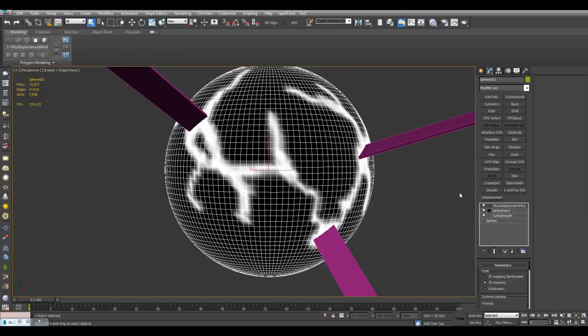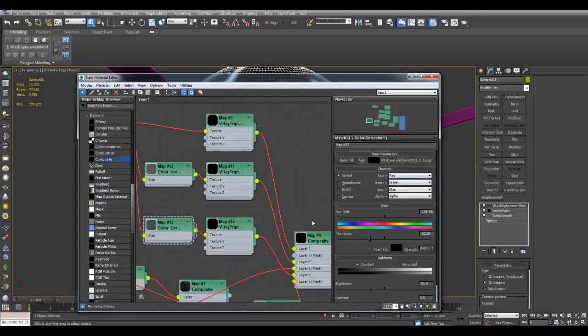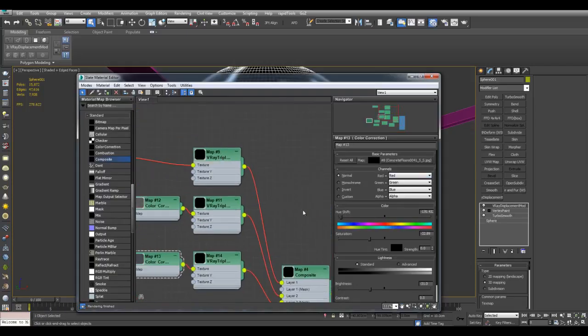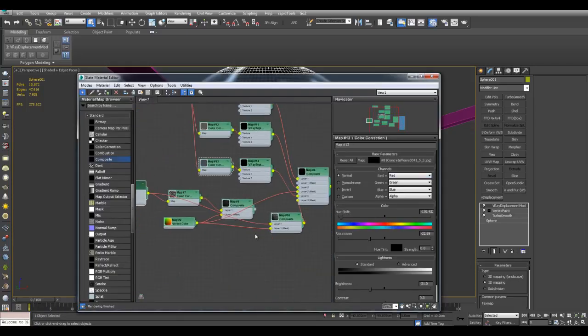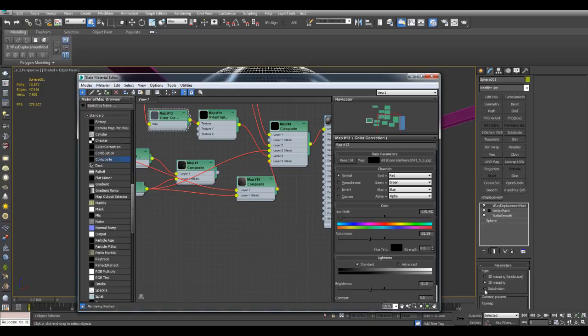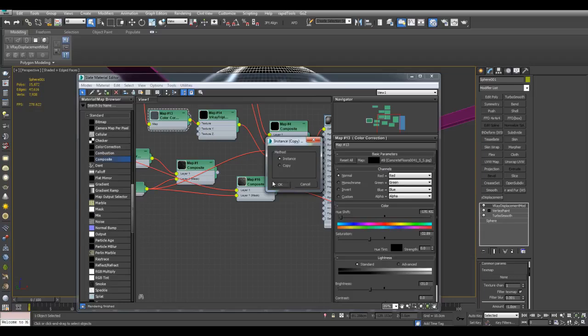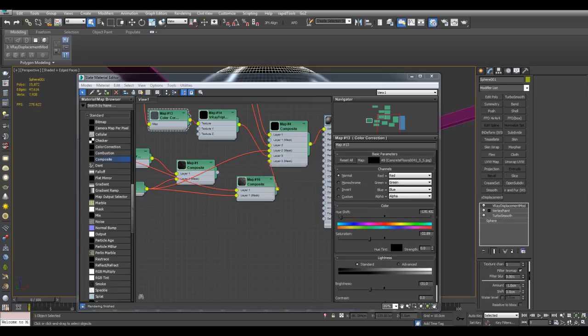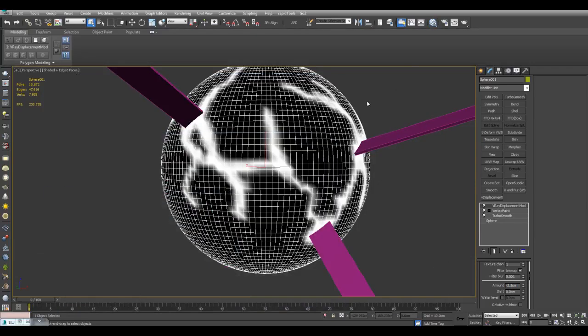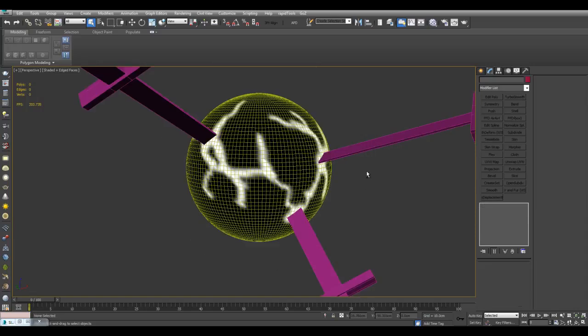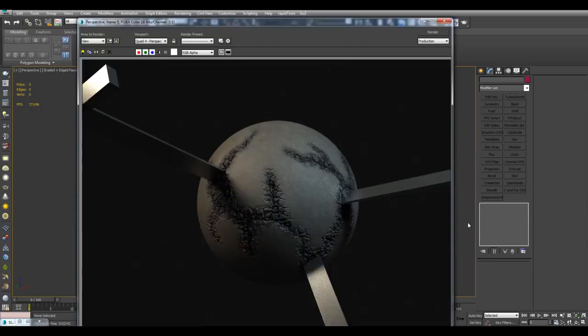And once again I'll just apply VRay Displacement. And I can plug this same composite map into the texture map slot right here. Once again, use a negative value. Let's try negative 2.5 and give this the same material right here. And now I'll do another quick render here. And here's the render. We get this cracked effect right here. Thank you for watching and take care.